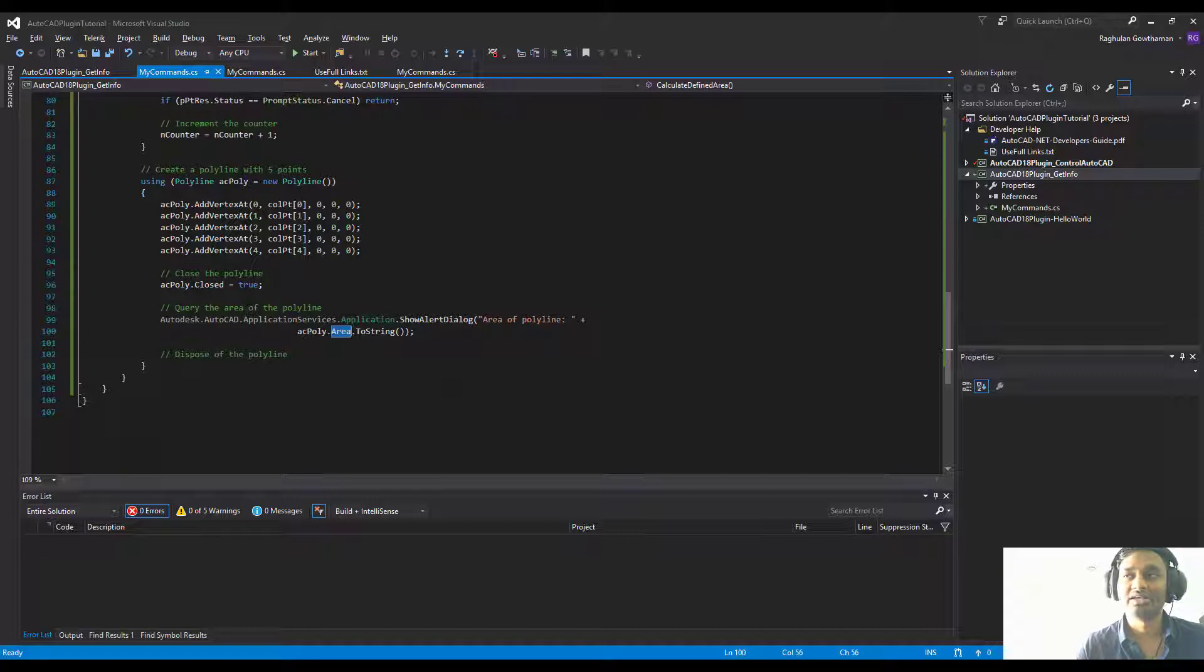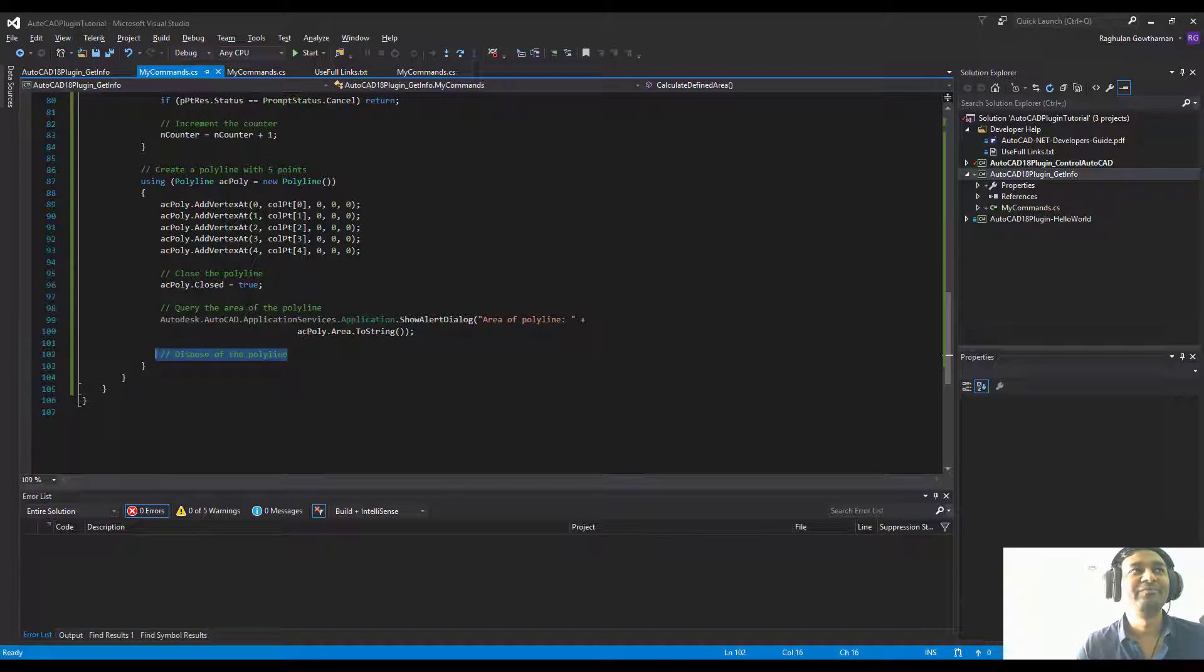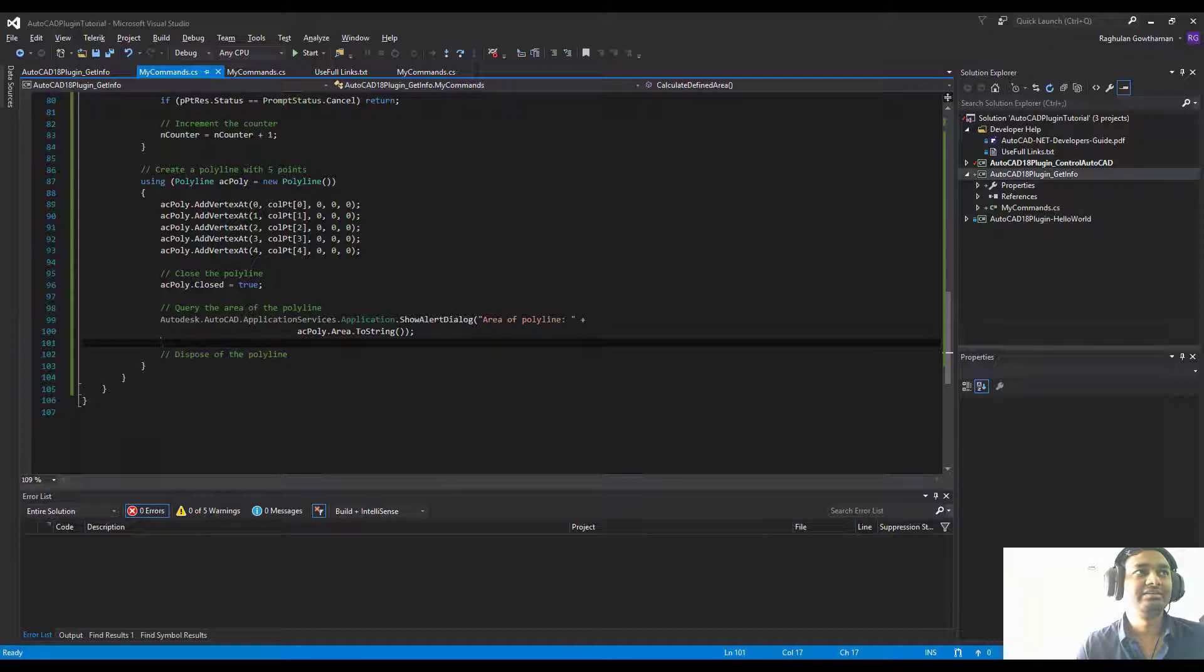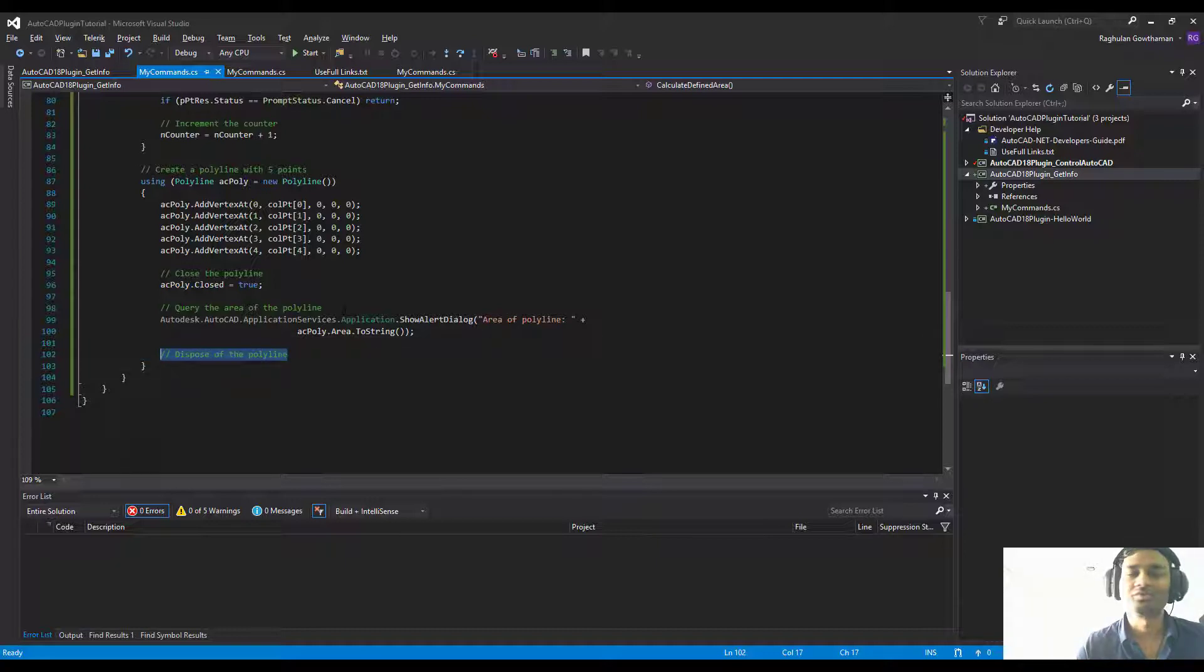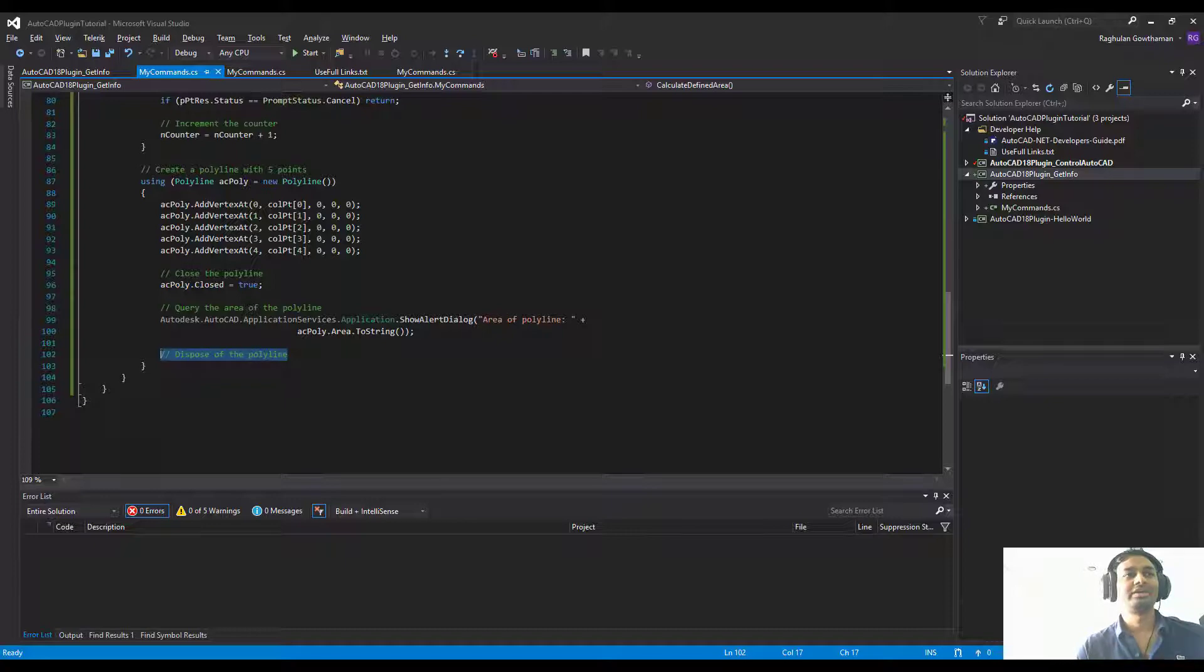Remember, after this we're going to dispose of this polygon polyline. Once you close the polyline, it becomes a polygon. The reason is this is just a standard exercise. We don't want to create the object, we just want to calculate and show the values. If you actually commit the transaction, you will see the polyline on the screen.